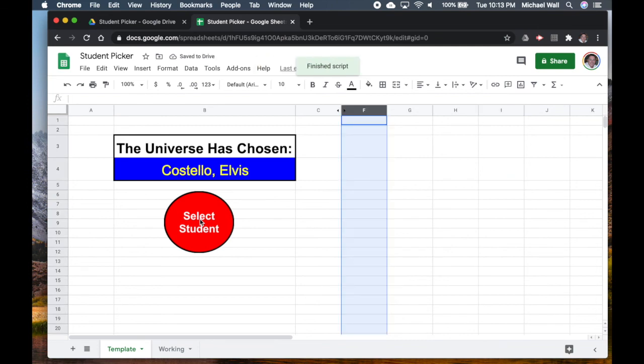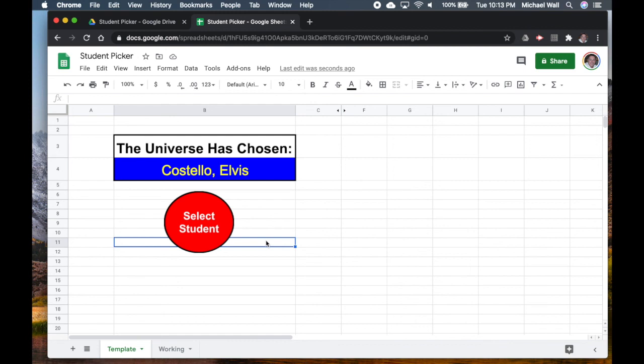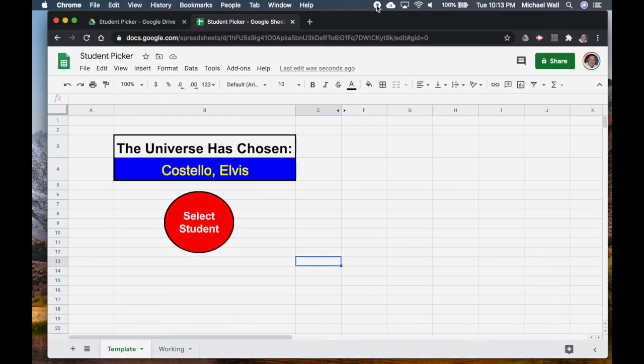So that's it—quick way to do the cold call. This sort of replaces the popsicle stick or the index cards or something else, and you can do this in your class. You can do it virtually if you're doing remote learning or anything like that. So hope this helps, thanks for watching.